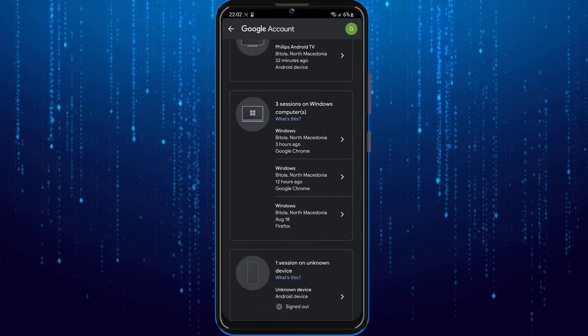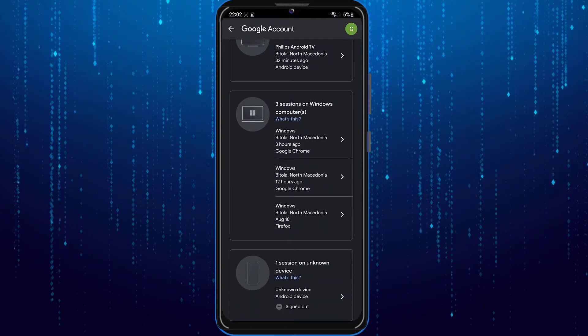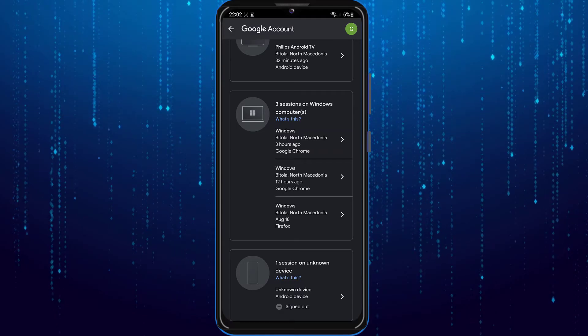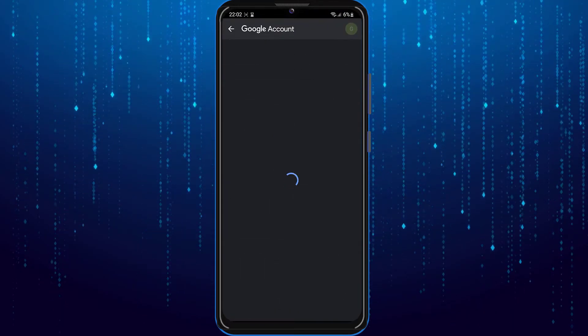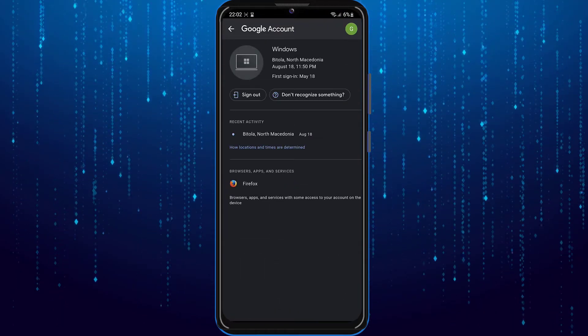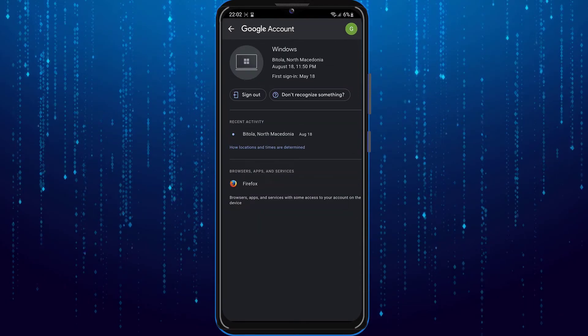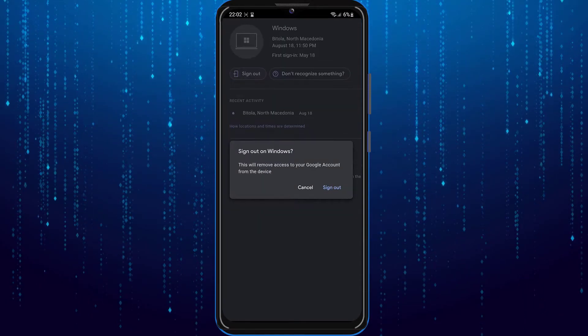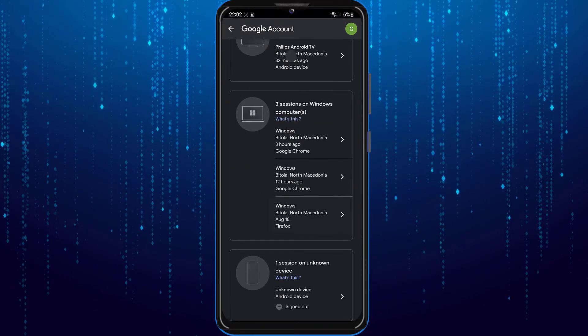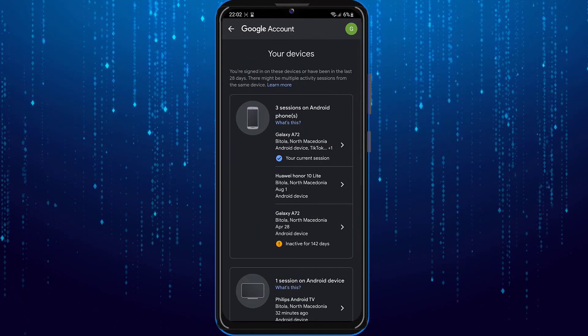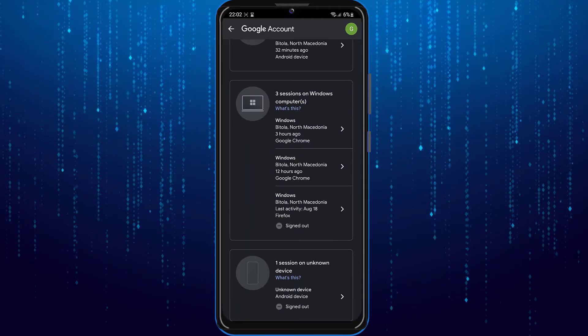Then repeat those for all of the other devices on which your account is also logged in. Tap on it and then tap on the sign out button. This way you can repeat it for all of the devices.